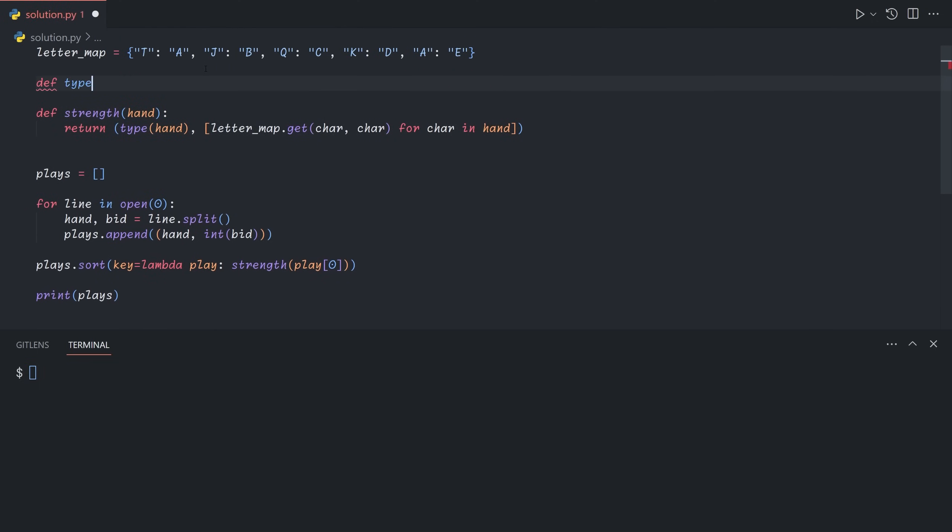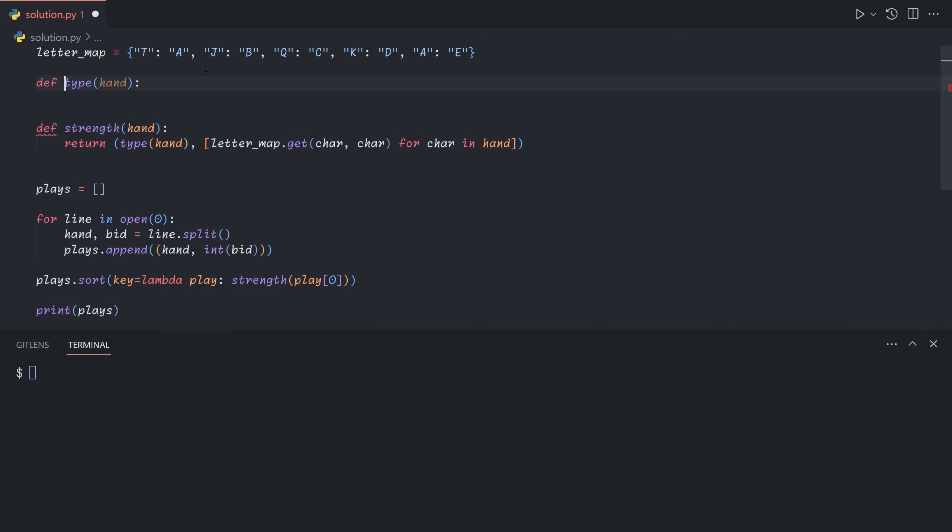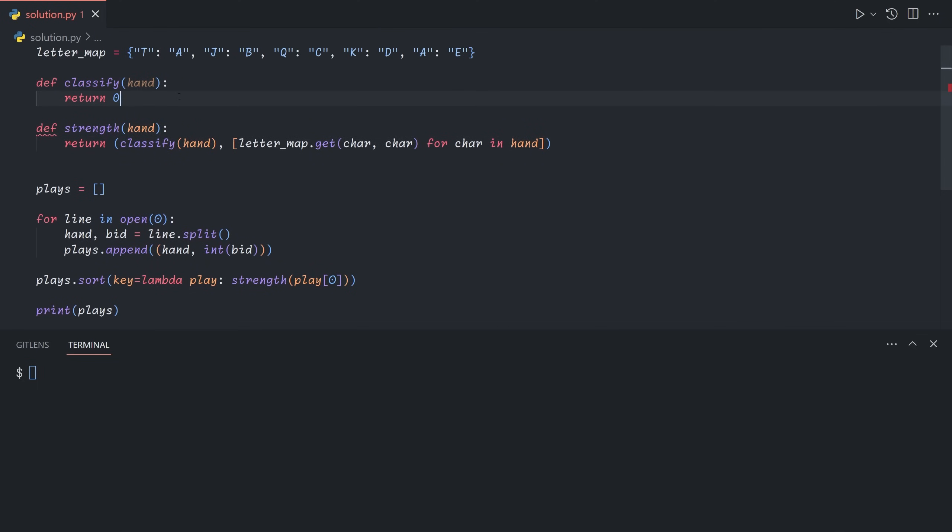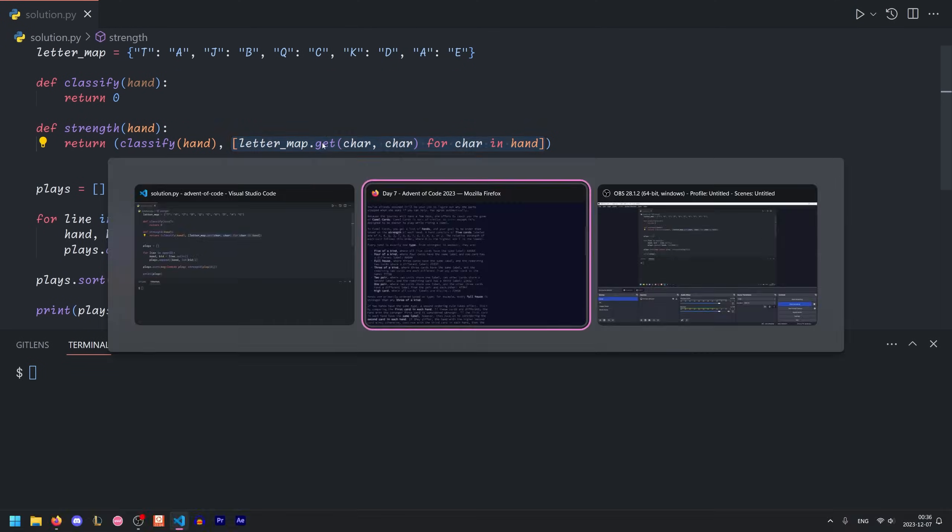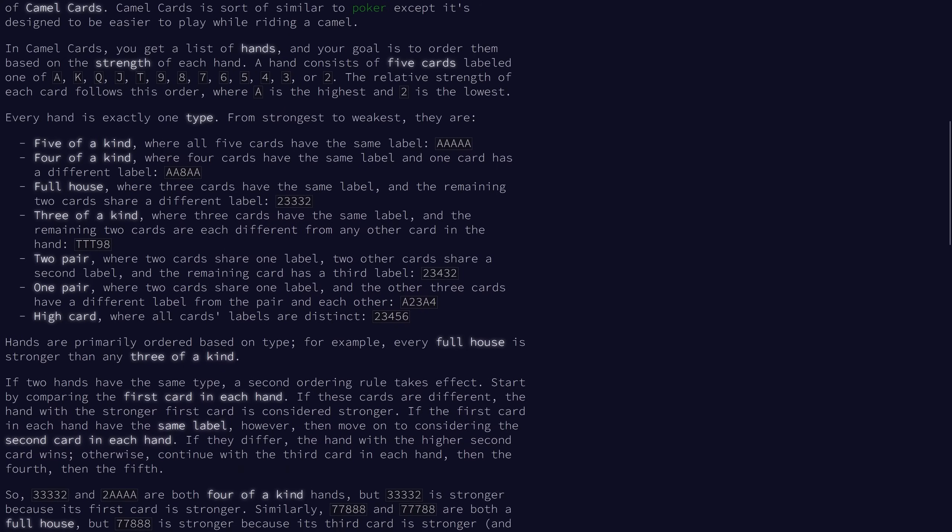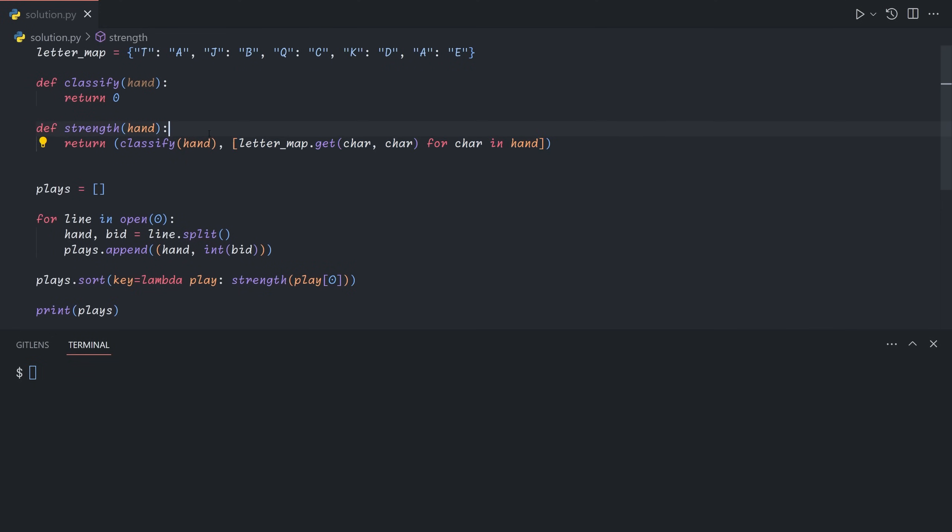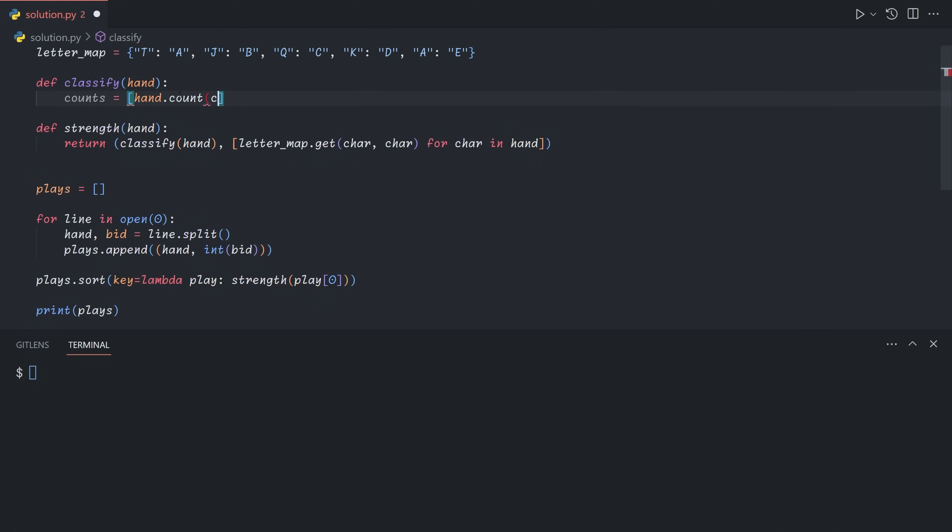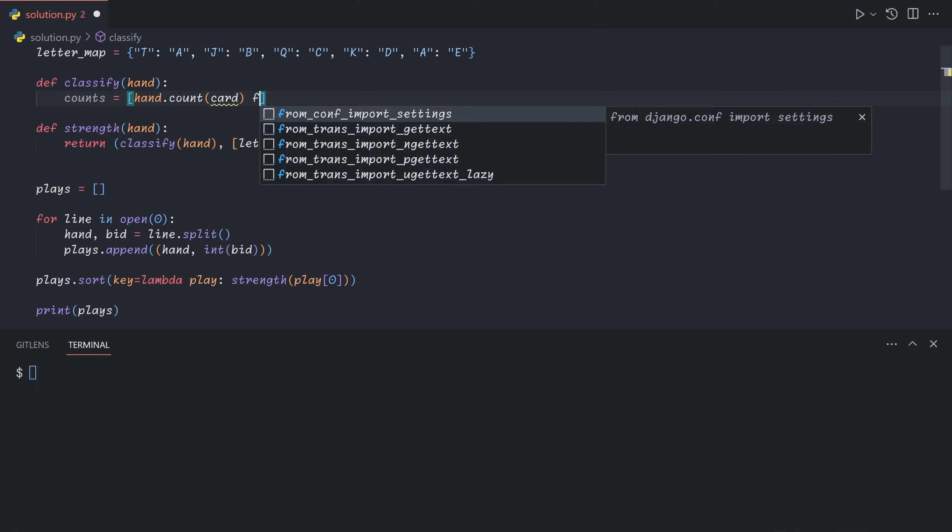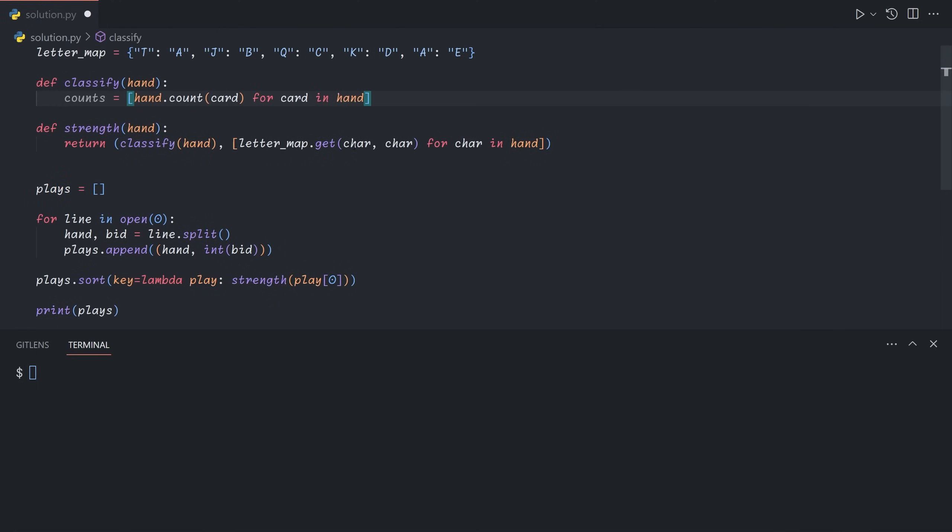Now we need to define our type function, which will classify the hand. Let's actually rename it classify so that we don't overwrite the existing type function. So we're going to want to return something that's sortable. And the reason we put the classification before the alphabetically remapped hand is because the hands are first ordered by type. The way we can do this is we can first get a count of how many times each card shows up in the hand. So we can do counts equals hand dot count card for each card in the hand.